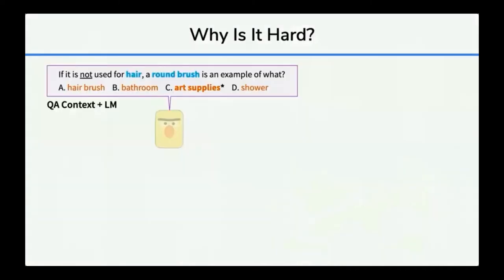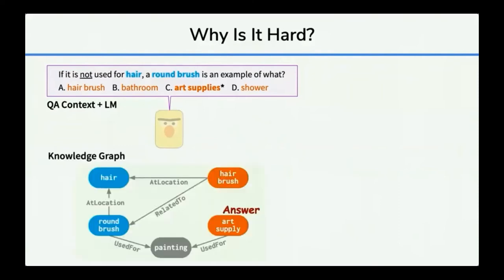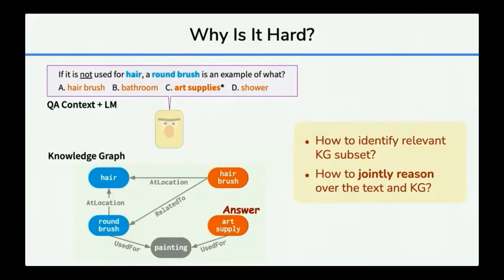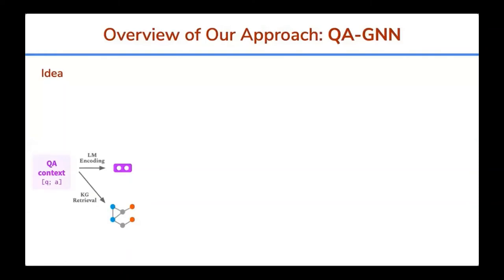Why is this problem hard and interesting? Given a common sense question — 'if it is not used for hair, a round brush is an example of what?' — with answer choices like 'hairbrush' and 'art supplies', the model needs to first identify the informative knowledge portion from the large KG, like the relevant subgraph, and then capture the meaning of the question including the negation, as well as the structure of the knowledge graph. These are interesting research challenges. In this work, we present QAGNN, a new hybrid model of language model and knowledge graph to solve those challenges.